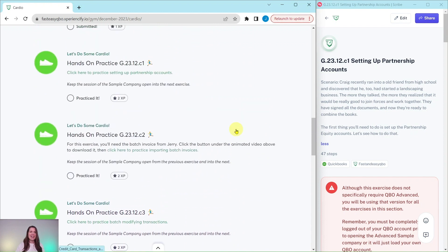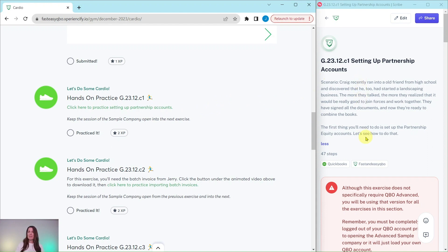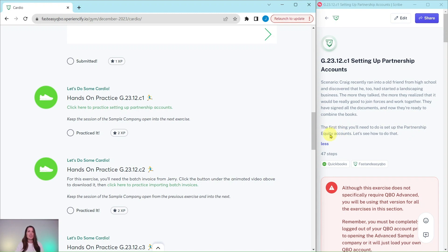Let's dive right in and take a look at our exercise. We are going to practice setting up partnership accounts. Go ahead and click on that link, and when you do the exercise will appear. Craig recently ran into an old friend from high school and discovered that he too had started a landscaping business. The more they talked, the more they realized it was a great idea to join forces. They have signed all the documents and are ready to combine the books, so the first thing we need to do is set up the partnership equity accounts.